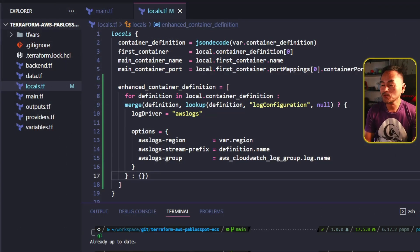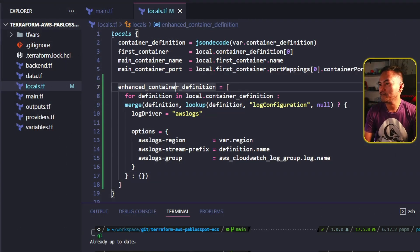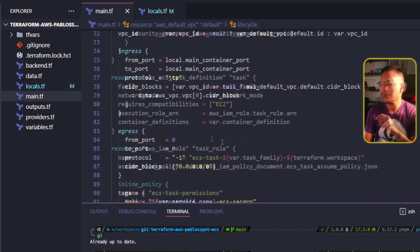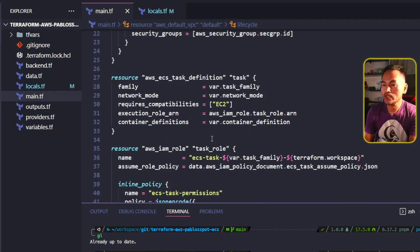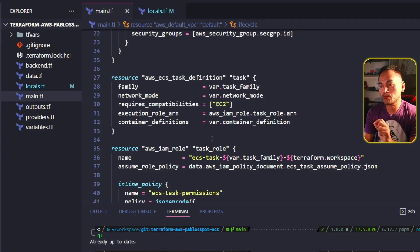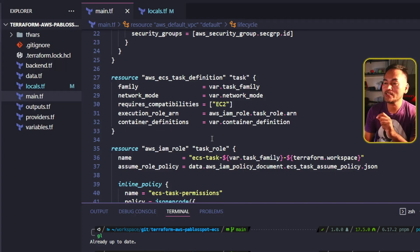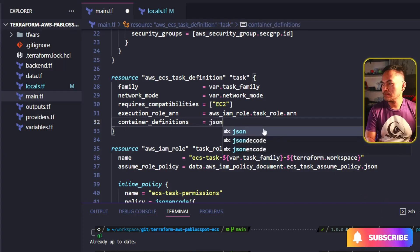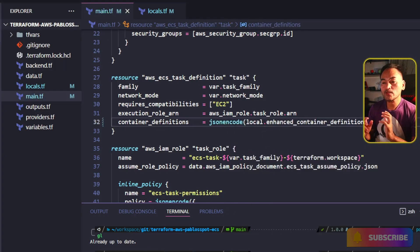Back in my main.tf, I need to go to the task definition resource and change the source of the container definitions property to be the JSON encoded value of my new local enhanced parameter. And that's all the changes that I need.